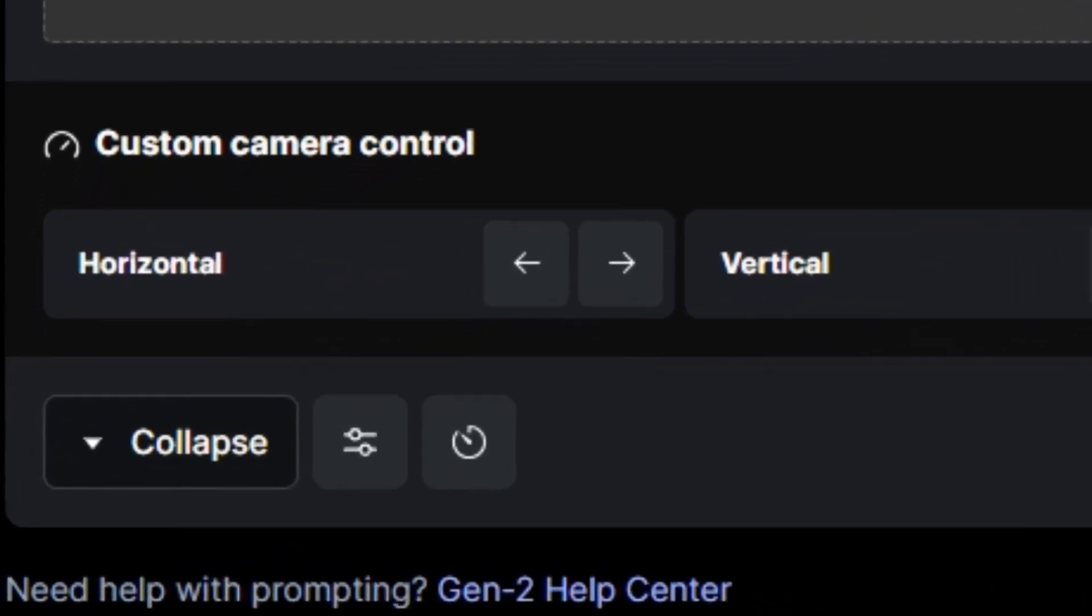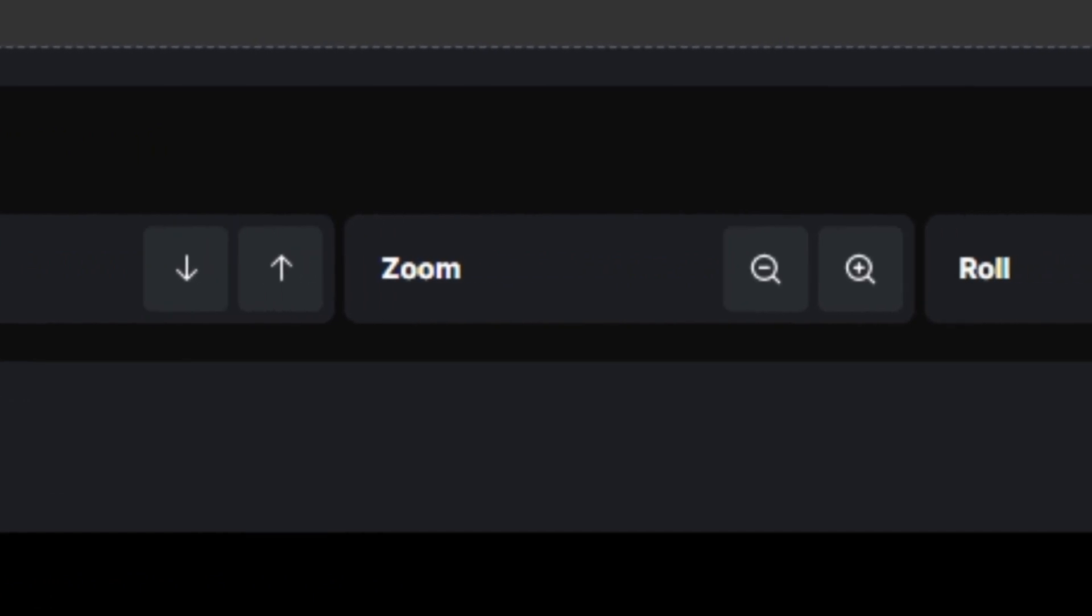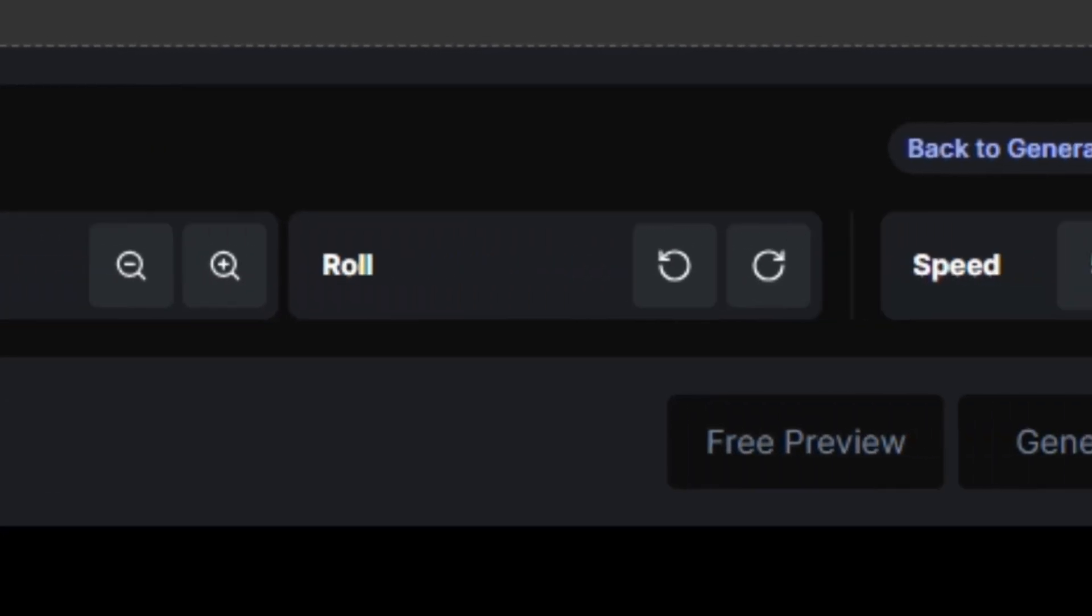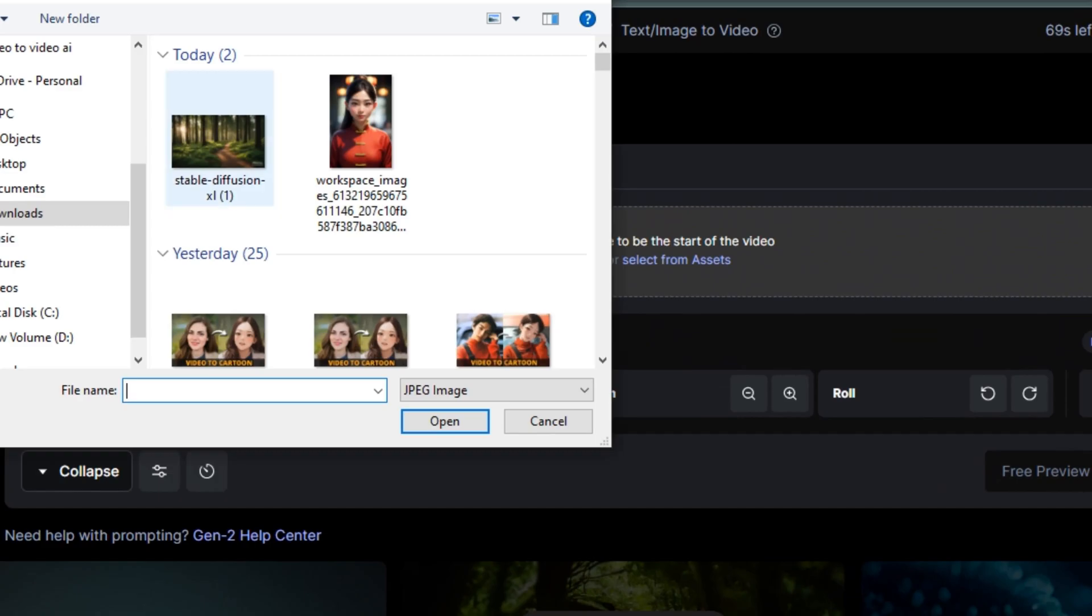So we have the Horizontal, Vertical, Zoom In Effect, Zoom Out Effect, and even Rolling Effect. So let me upload an image and then we will apply all of these settings.